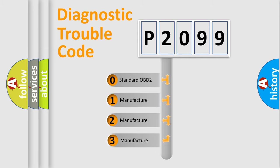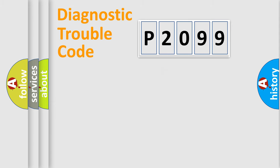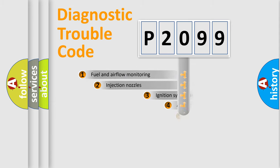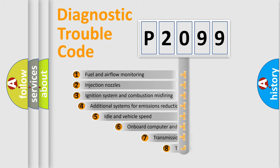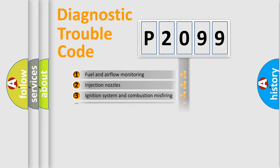If the second character is expressed as zero, it is a standardized error. In the case of numbers 1, 2, or 3, it is a manufacturer-specific error expression. The third character specifies a subset of errors. The distribution shown is valid only for the standardized DTC code.